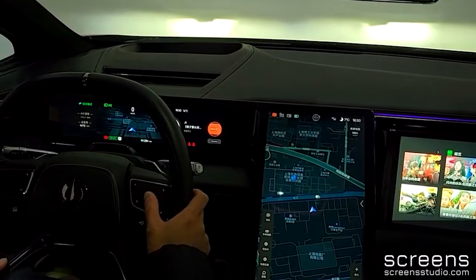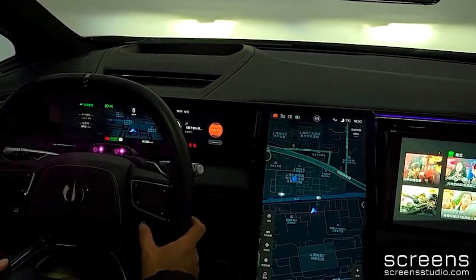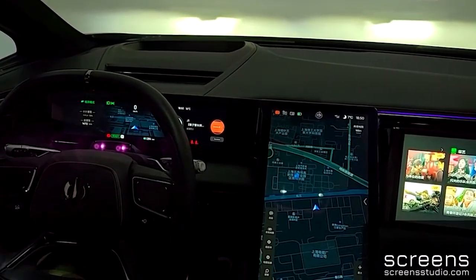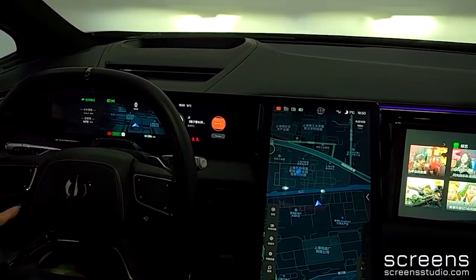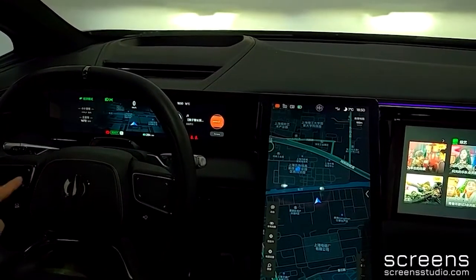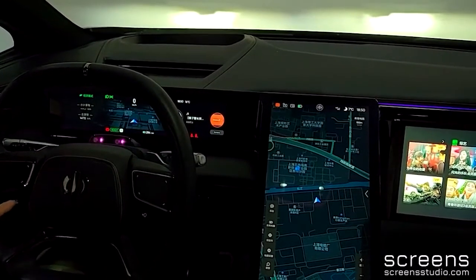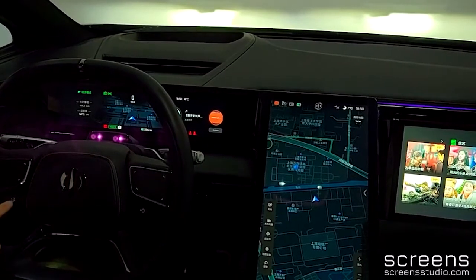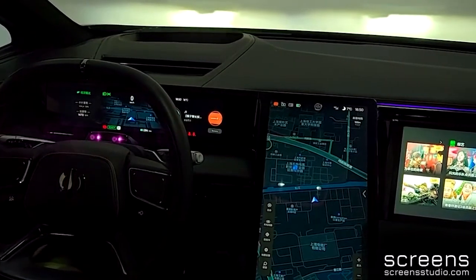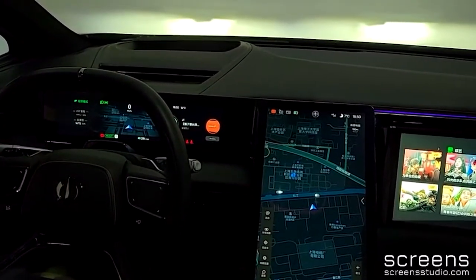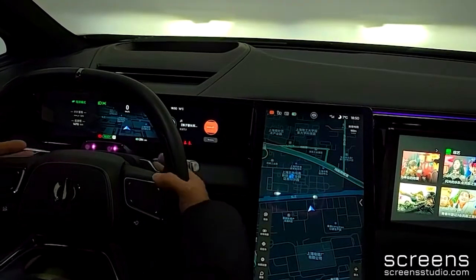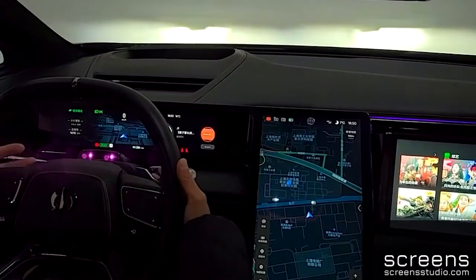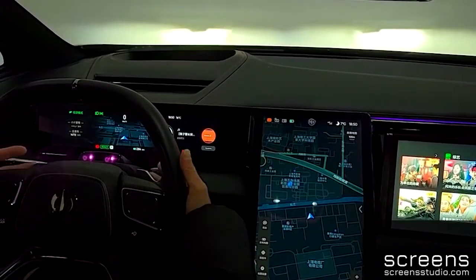Likewise, we can select the information displayed in the right tube with the right touchpad, such as battery status and navigation information. Besides, the left touchpad is used to adjust speed limit and distance when we use adaptive cruise control or autopilot.